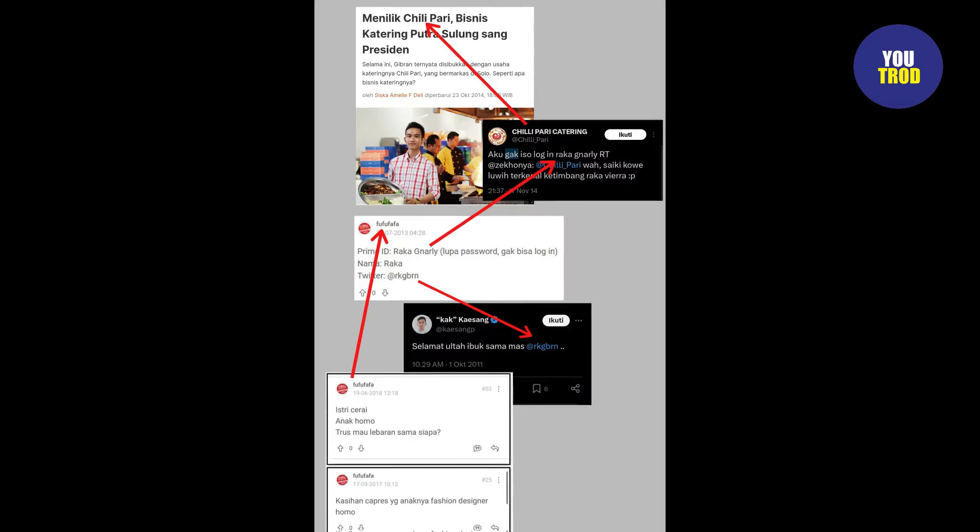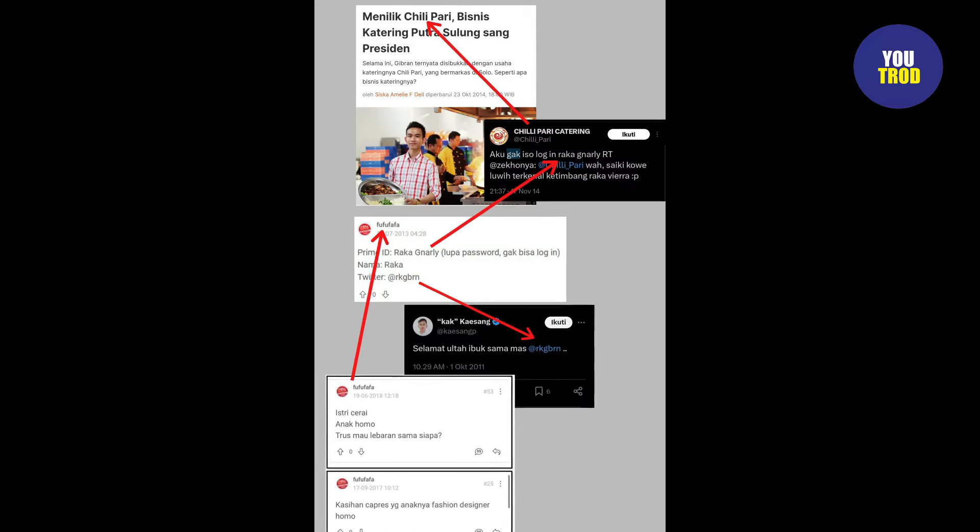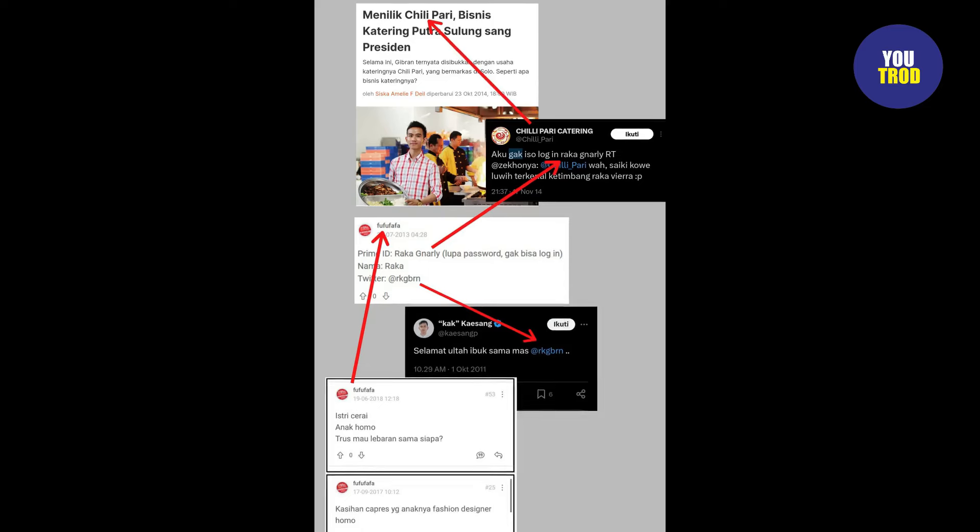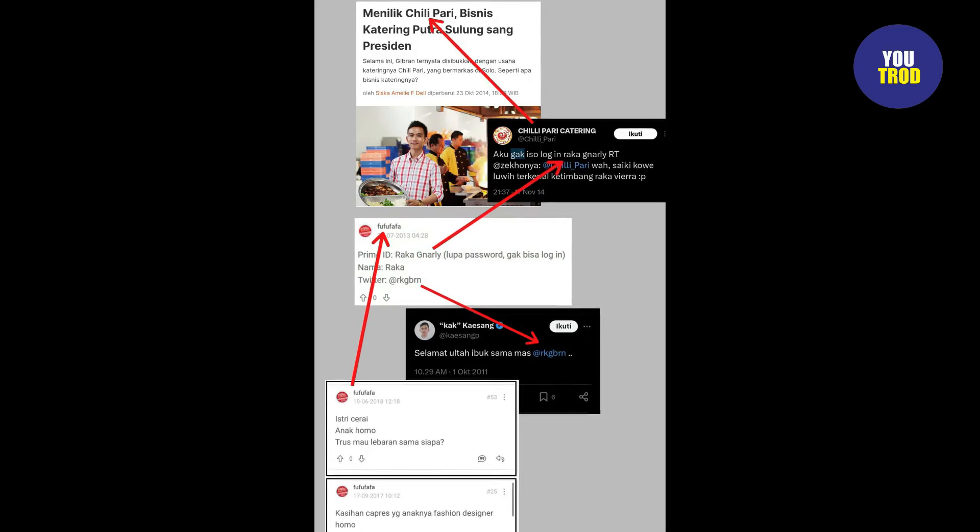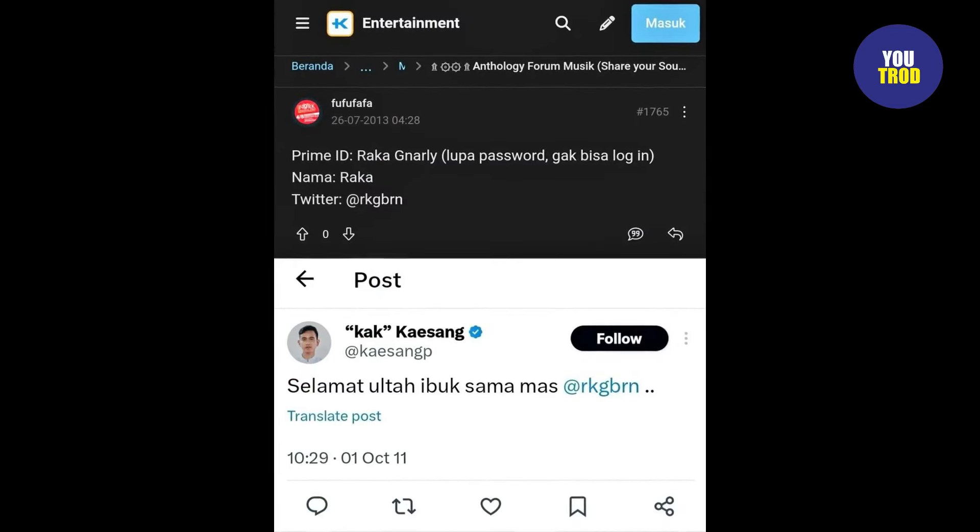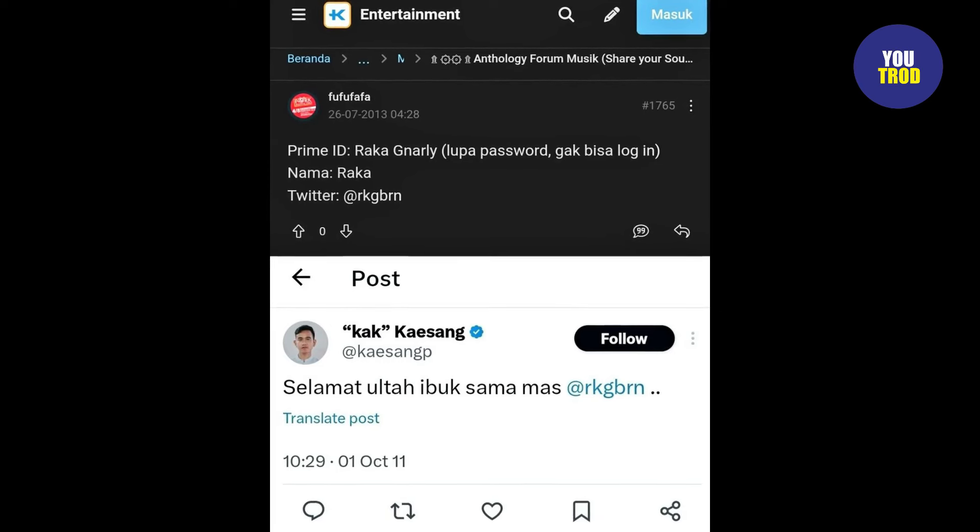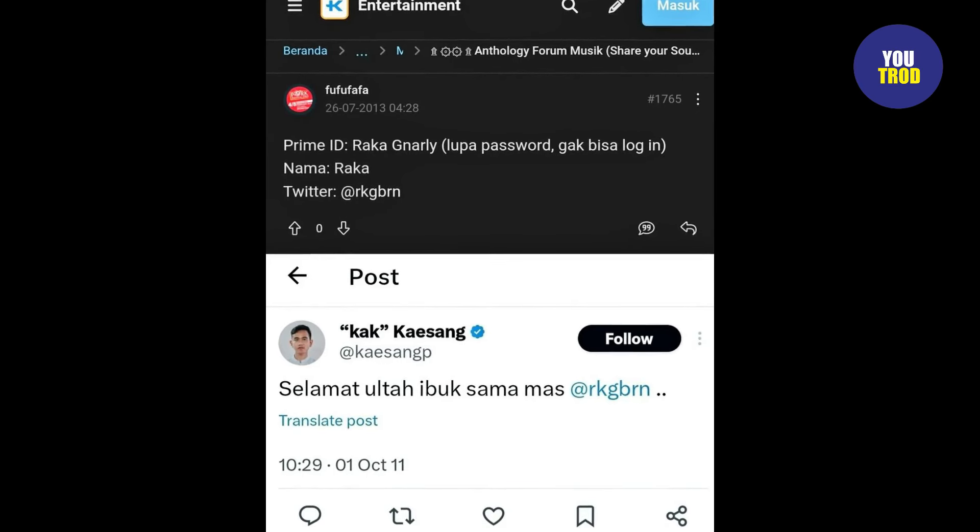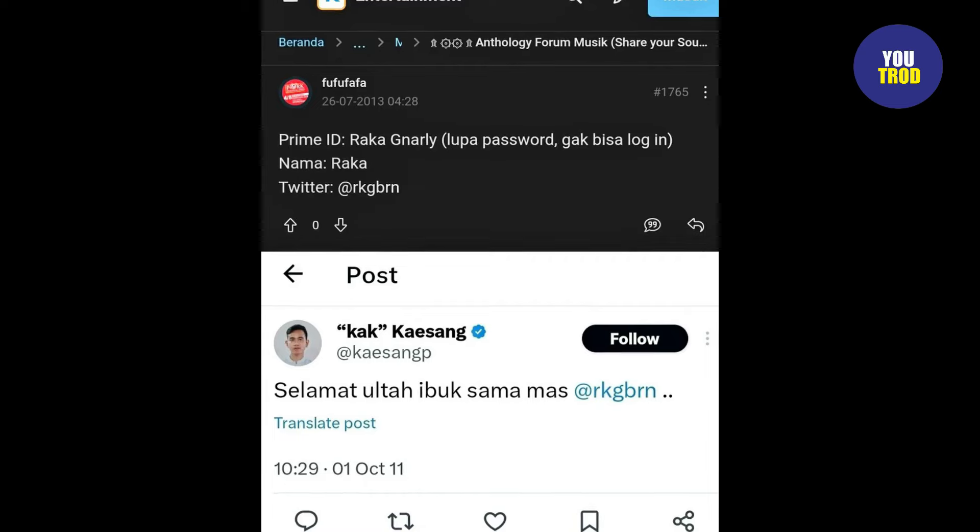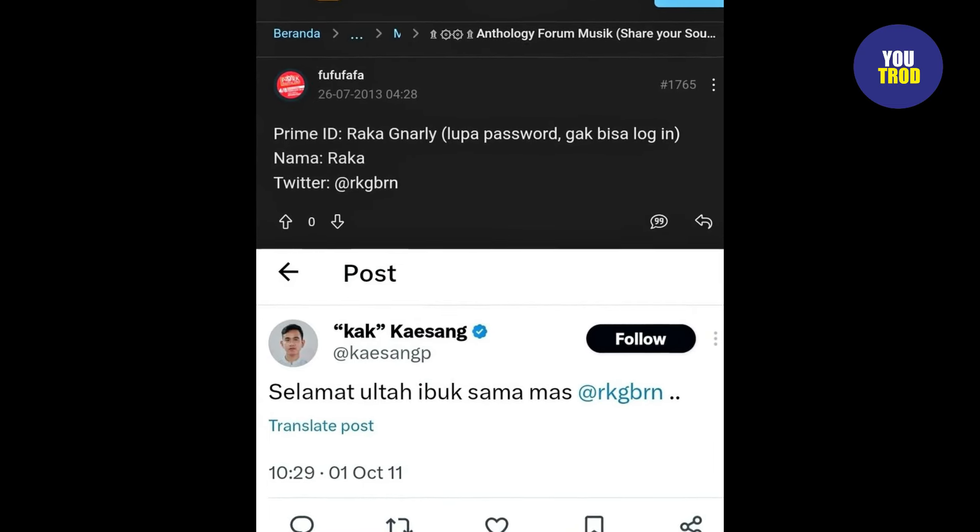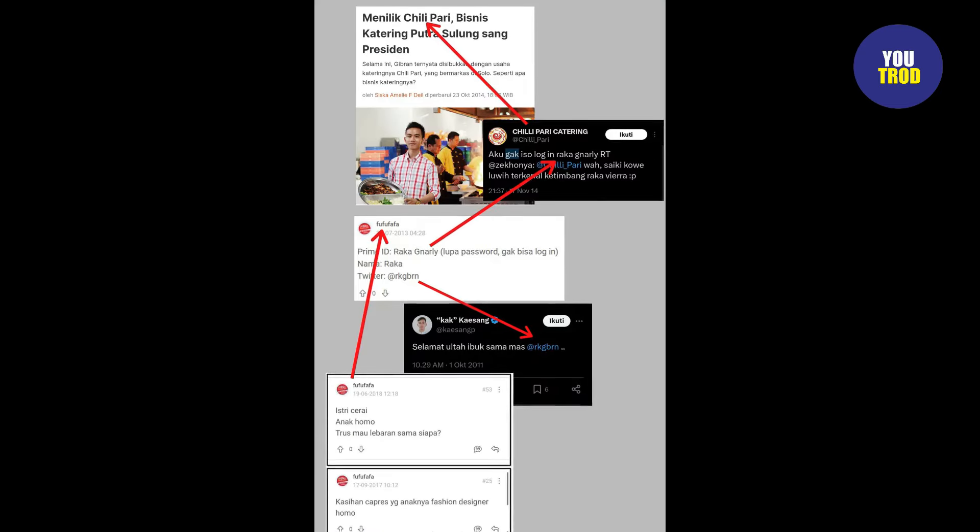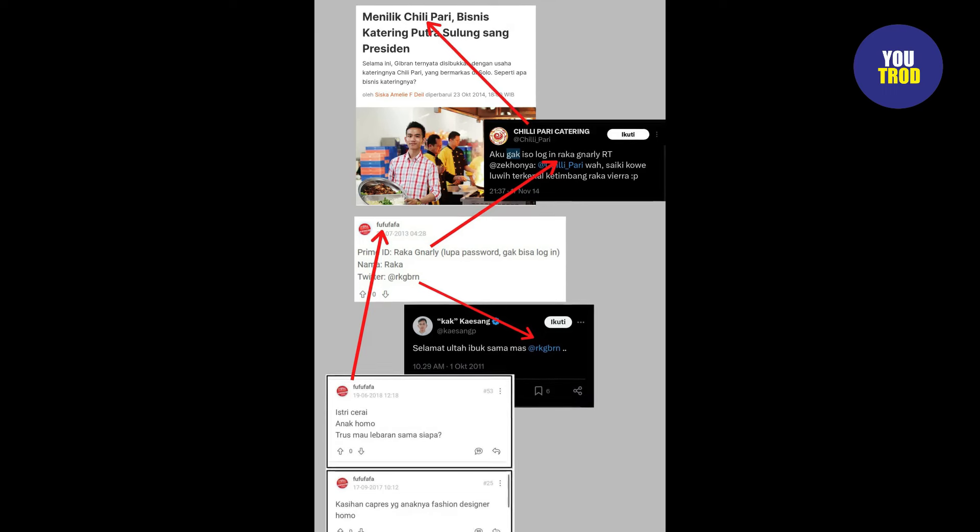Saat itu Kaesang mengucapkan selamat ulang tahun untuk sang kakak dan ibunya. Diunggah pada 1 Oktober 2011 lalu, ucapan di akun Kaesang Pangarep ini memang sesuai dengan tanggal ulang tahun kakaknya Gibran Rakabuming Raka dan sang ibu Iriana Jokowi Dodo.